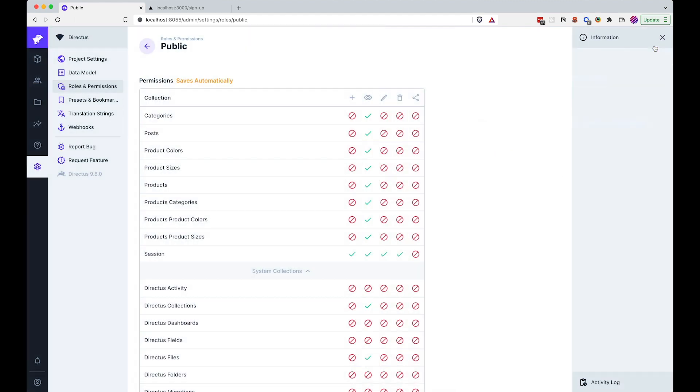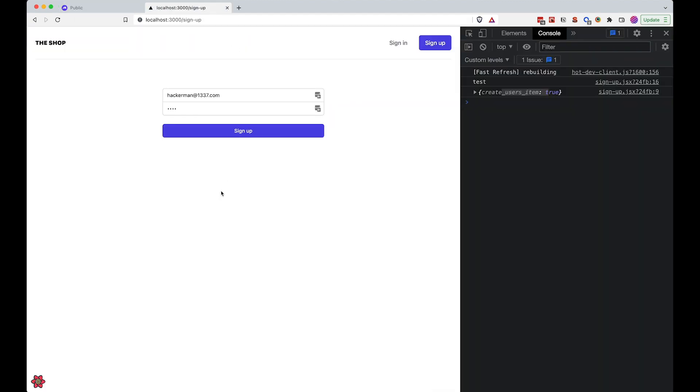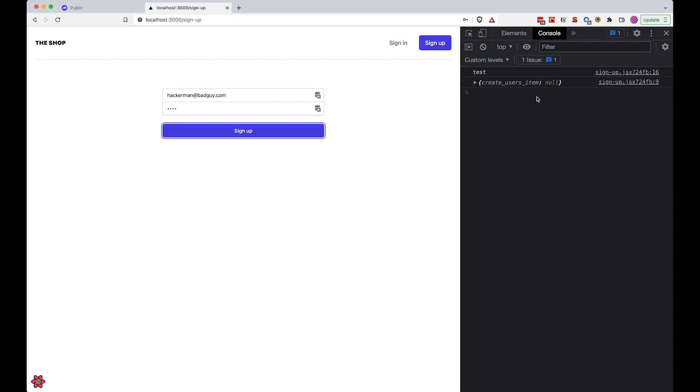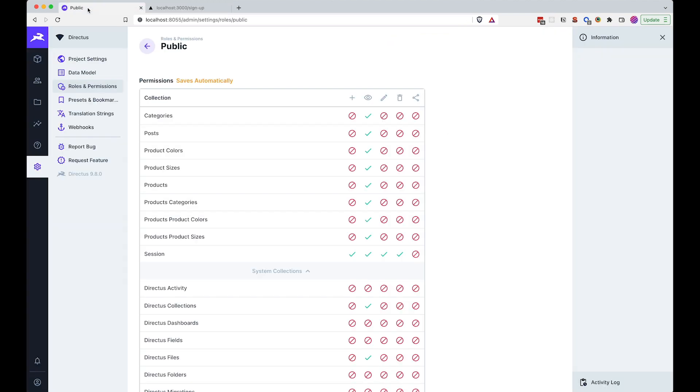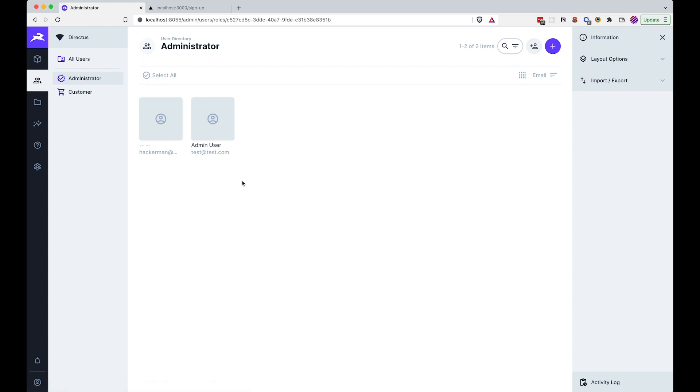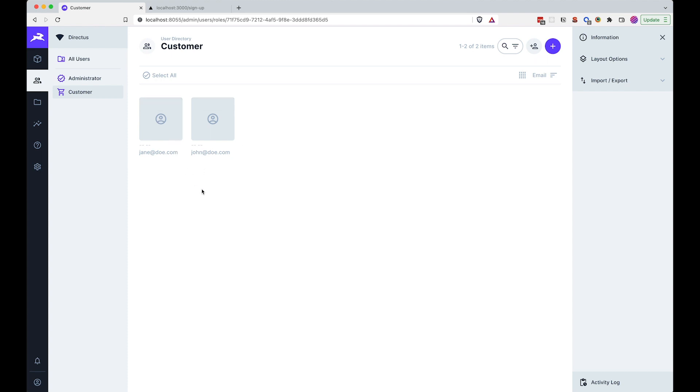So if I save this right now, go to the signup form, refresh the page, and if I want to sign up, if I click sign up, you can see create user item now. If we go to the users, go to administrators, you can see there are no users with the email hackermanbadguy.com, and also there are no those users on our customers list.